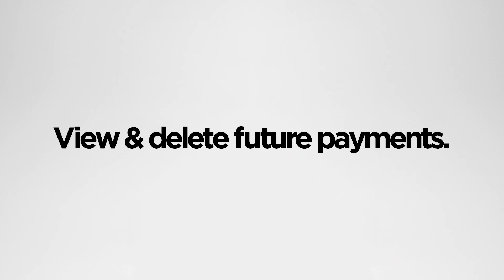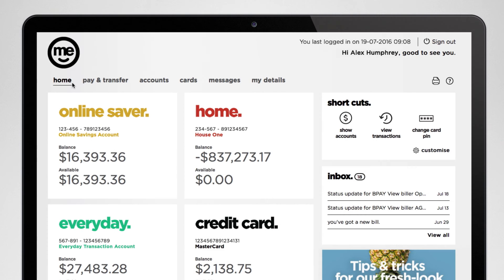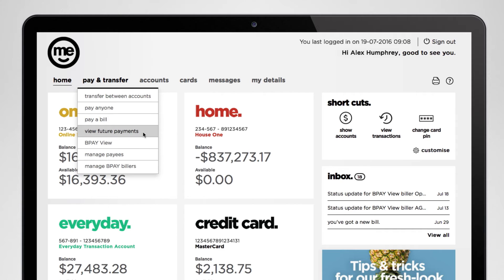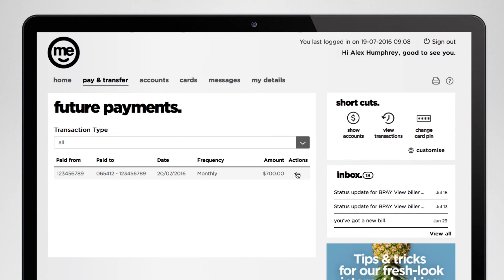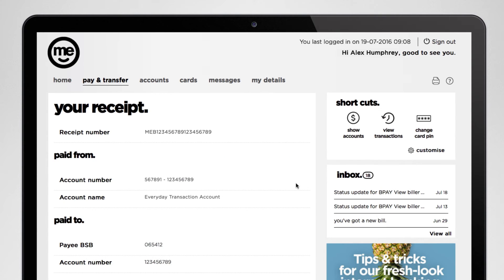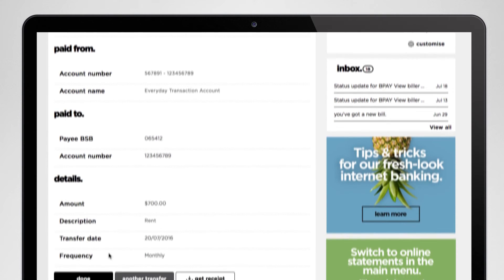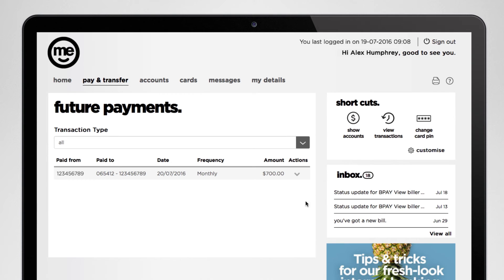Let's say you've set up some future payments. Here's how you can review the payments you've set and delete the ones you don't need anymore. You can see any future payments you've set up by clicking pay and transfer and then choosing view future payments. There's a little down arrow to the right of each future payment — clicking on that lets you see more info or delete the payment altogether.